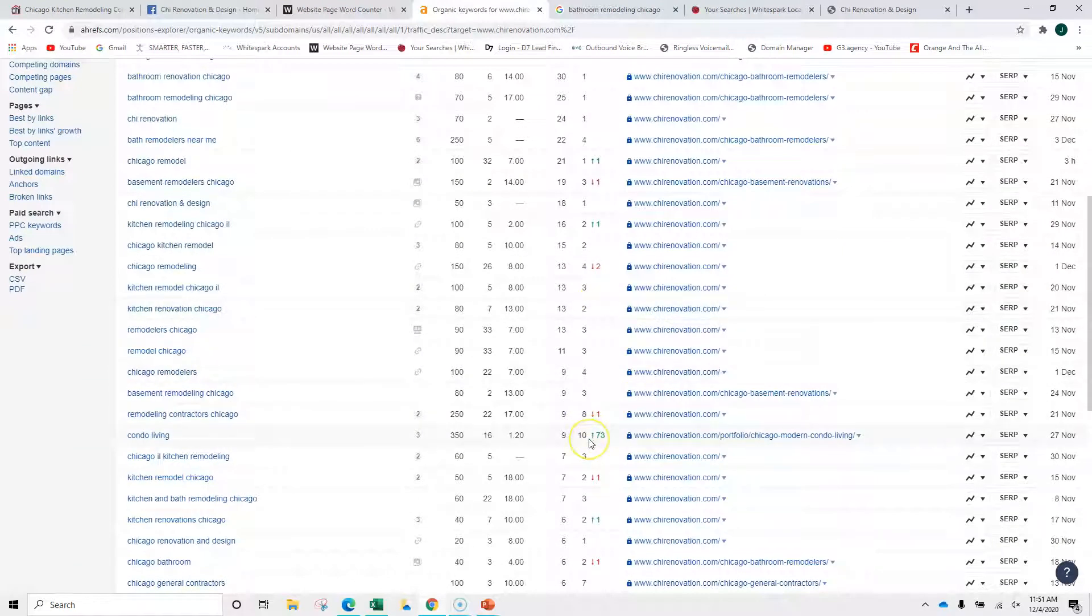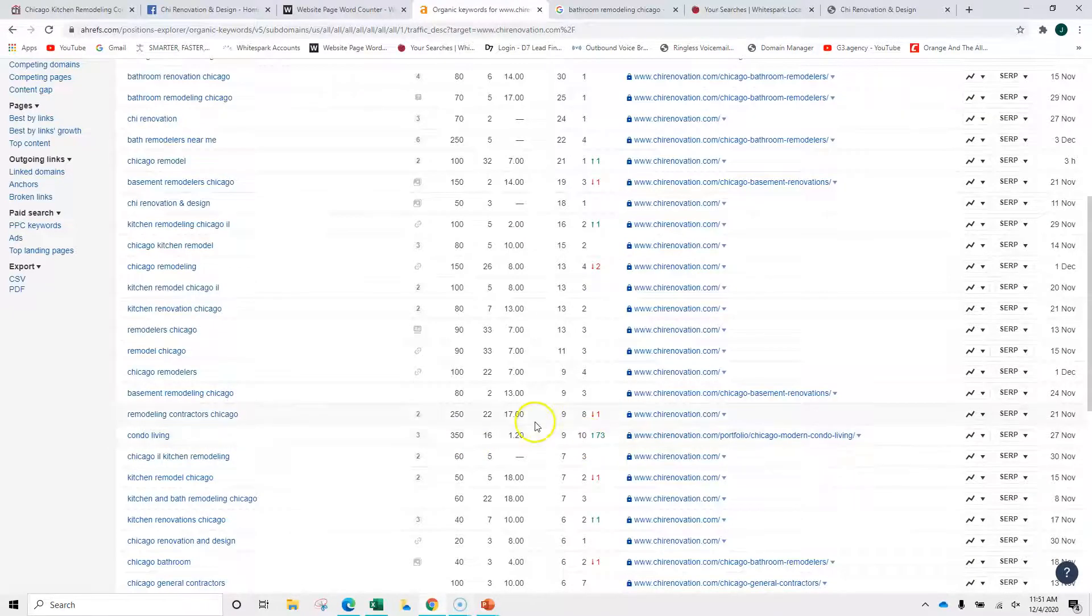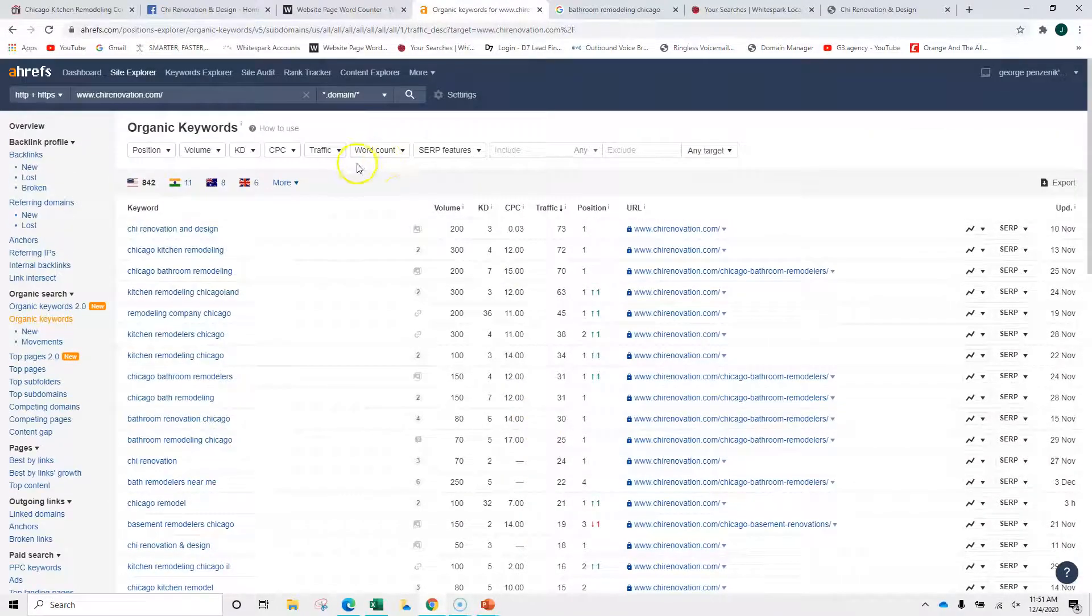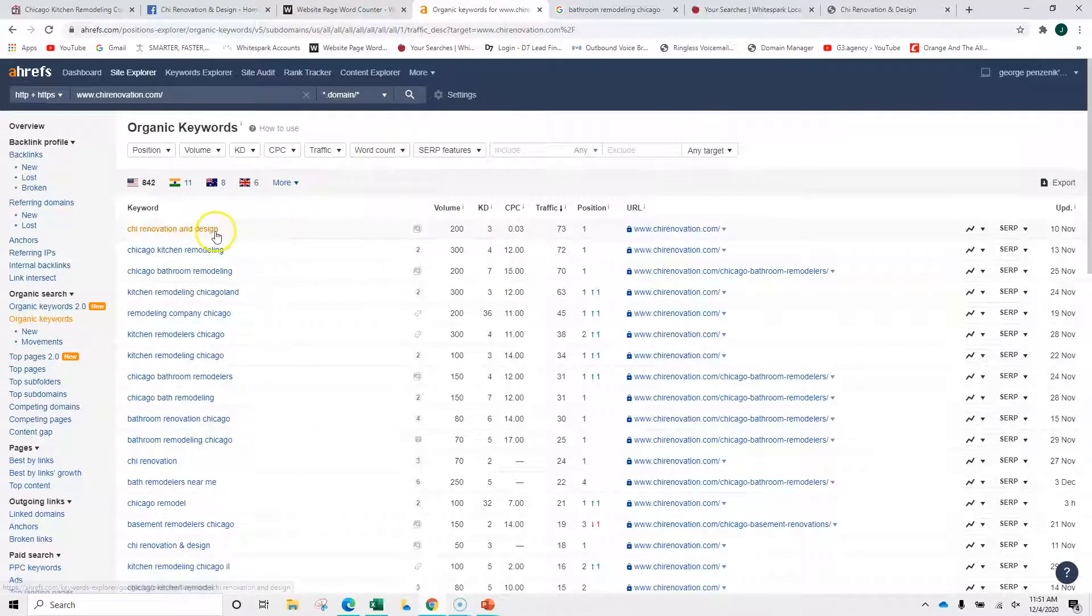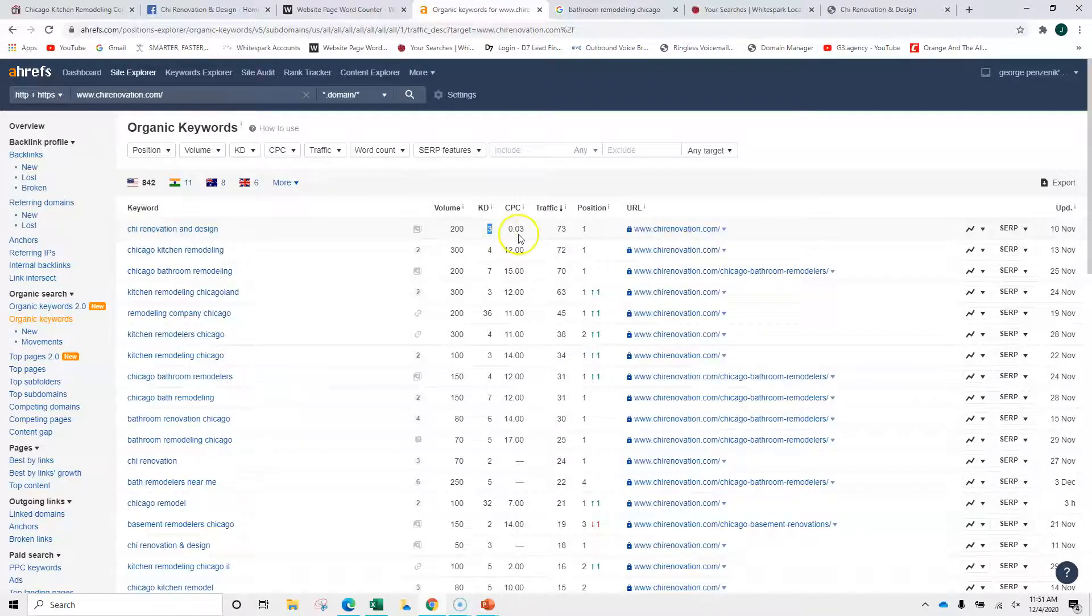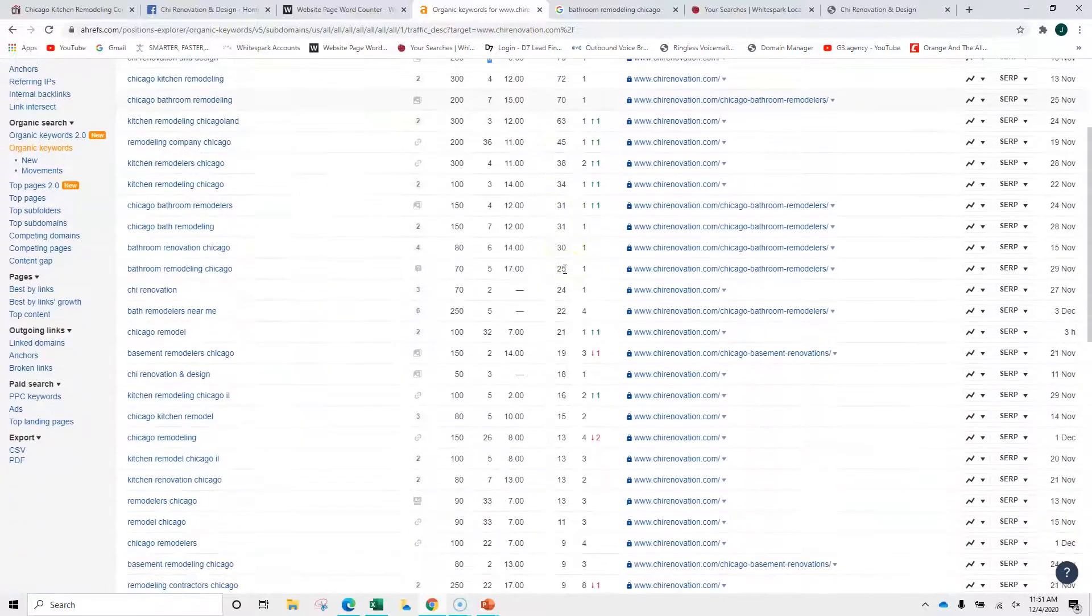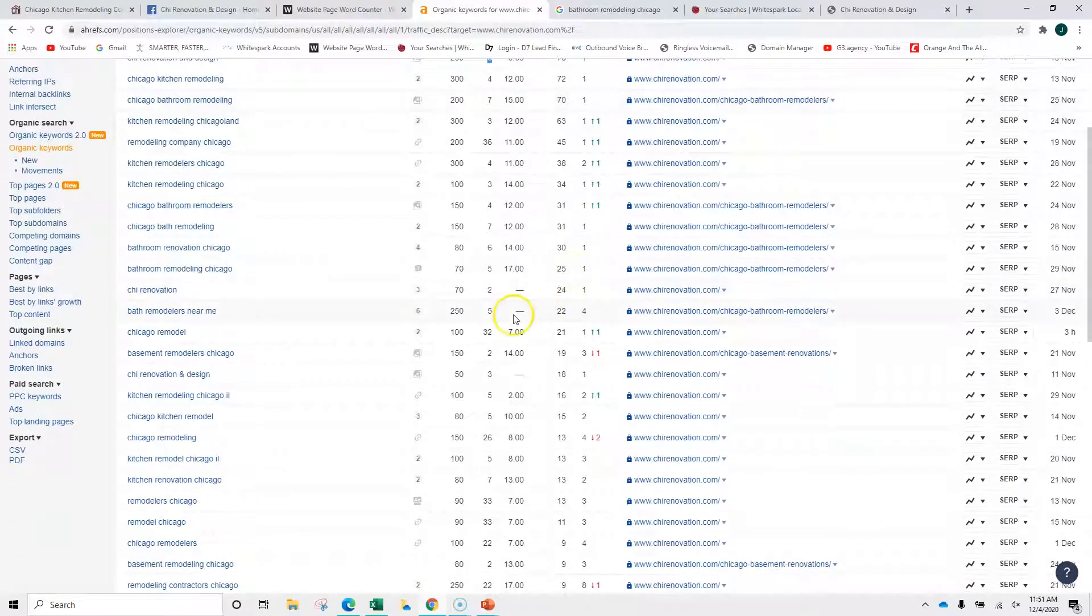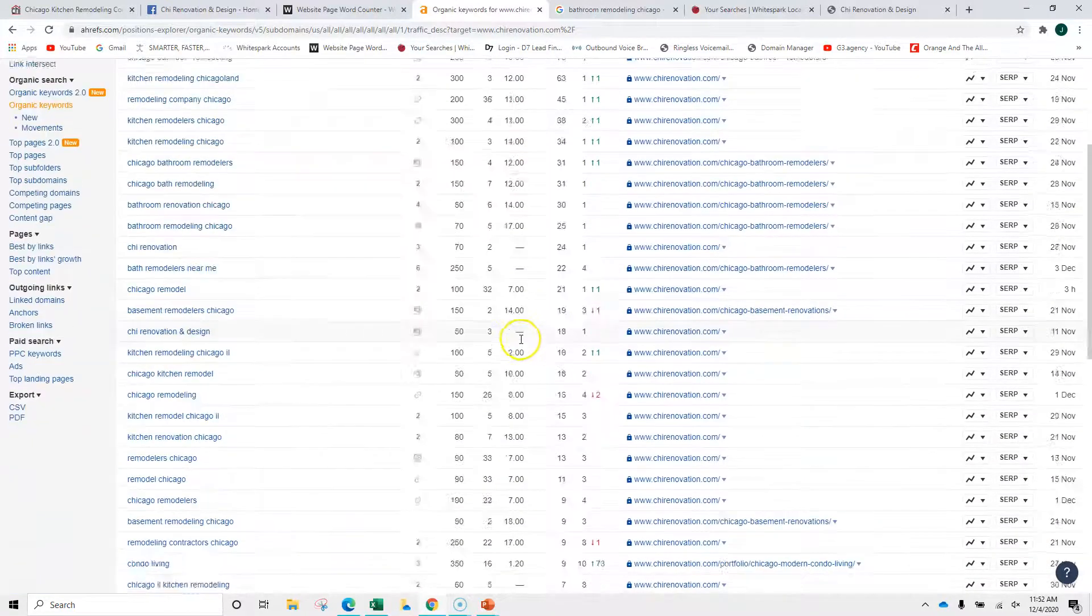Look at this one, position 10 for condo living. You're up 73. And let me explain these terms for you. This is the keyword. This is the volume searched per month. This is the difficulty. 1 to 100. The closer to 1, the easier it is. And, again, you're doing amazingly well.